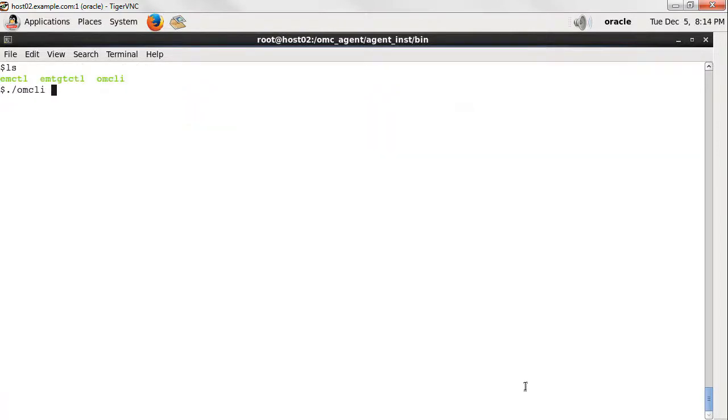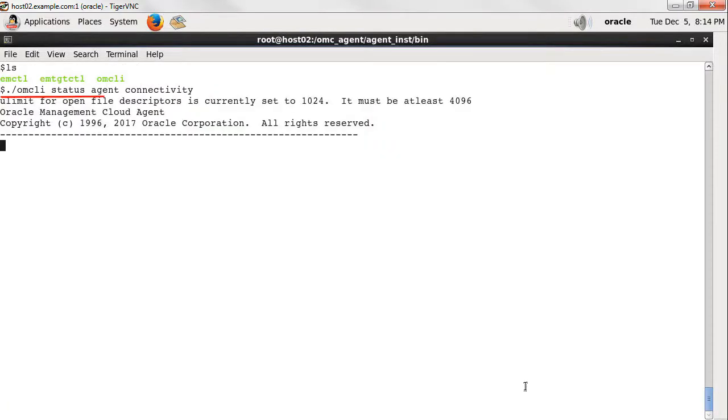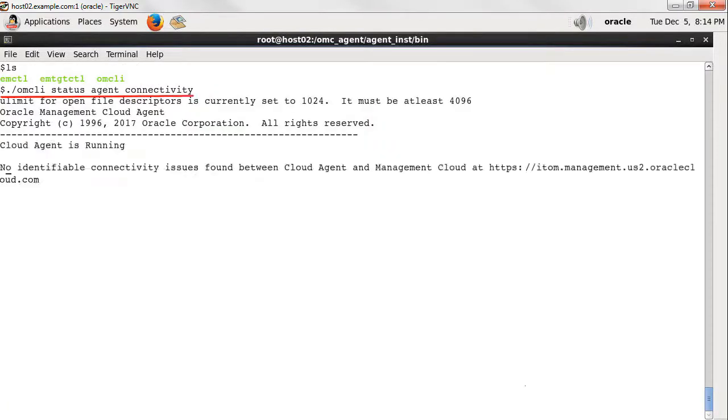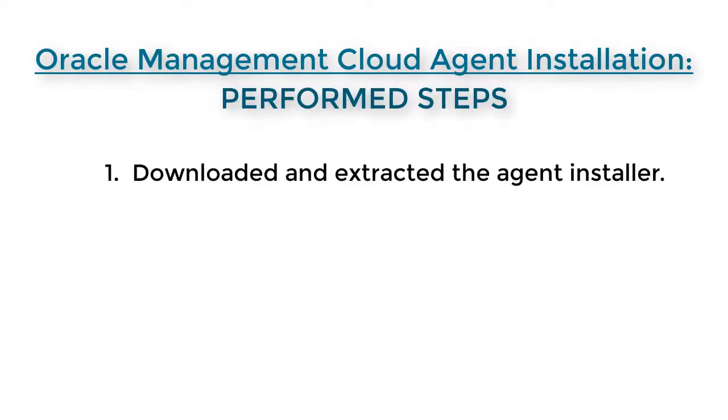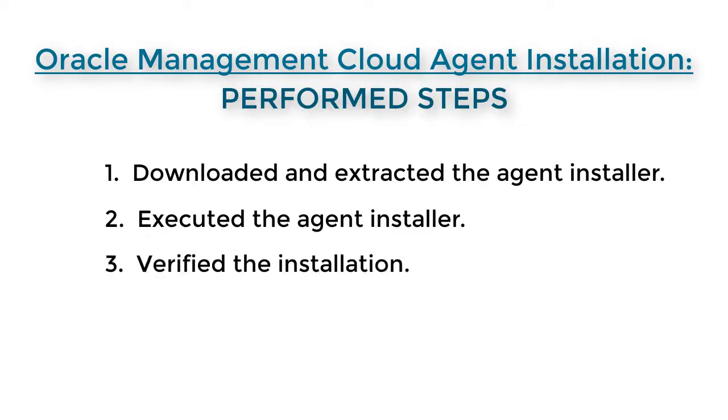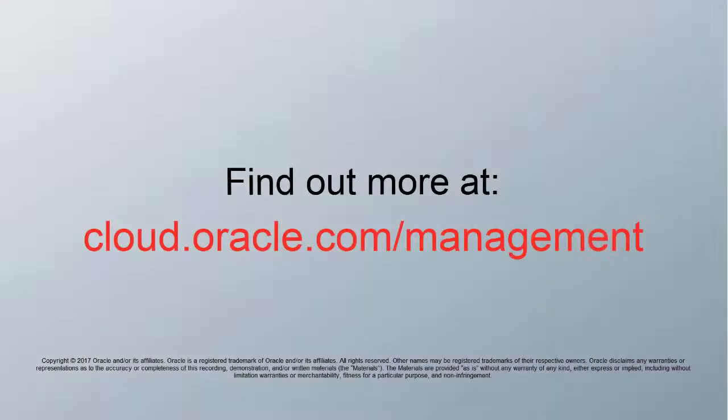The status agent connectivity shows that there are no significant issues with connections associated with the agent and Oracle Management Cloud. This confirms that you had a successful installation. Thank you for watching. To learn more, visit us online.